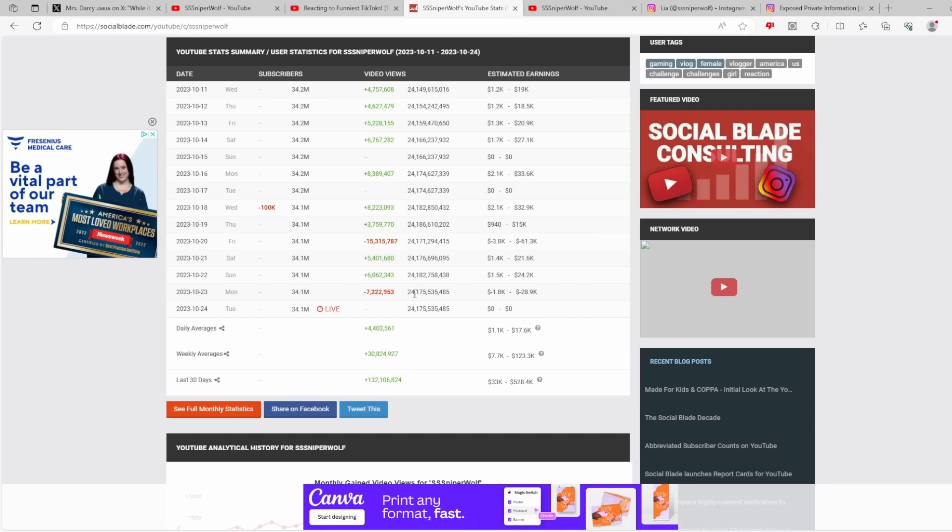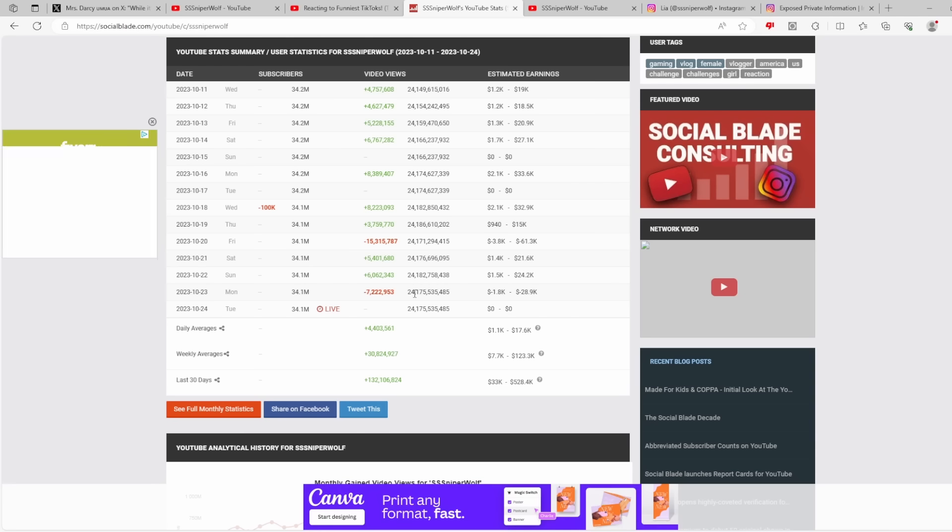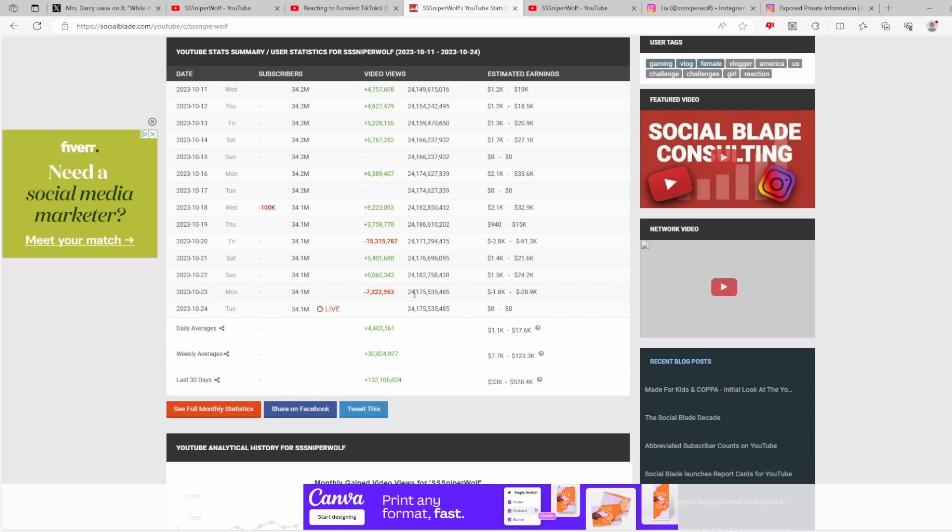The other thing that's kind of interesting, do you see these massive view drops? October 20th and October 23rd, 15 million views dropped, 7.2 million views dropped. This is because she has been going through her channel and deleting videos that she knows will get her in trouble, videos that I would guess are currently monetized on her channel.